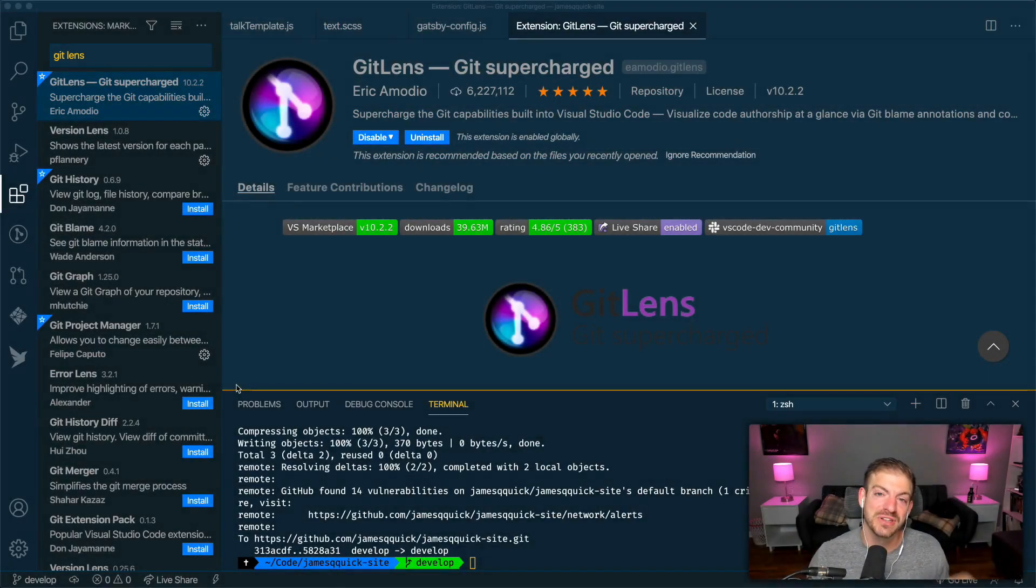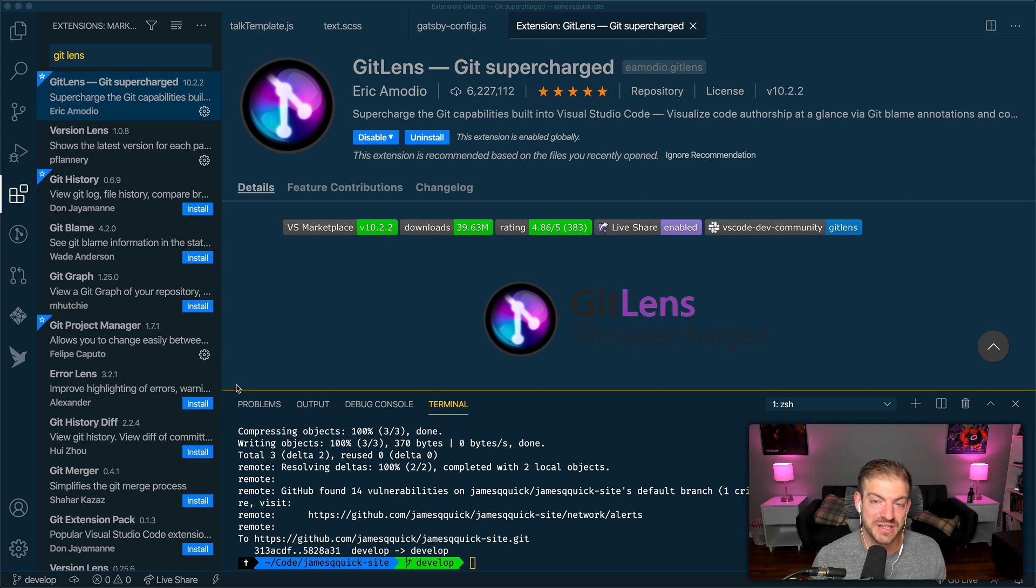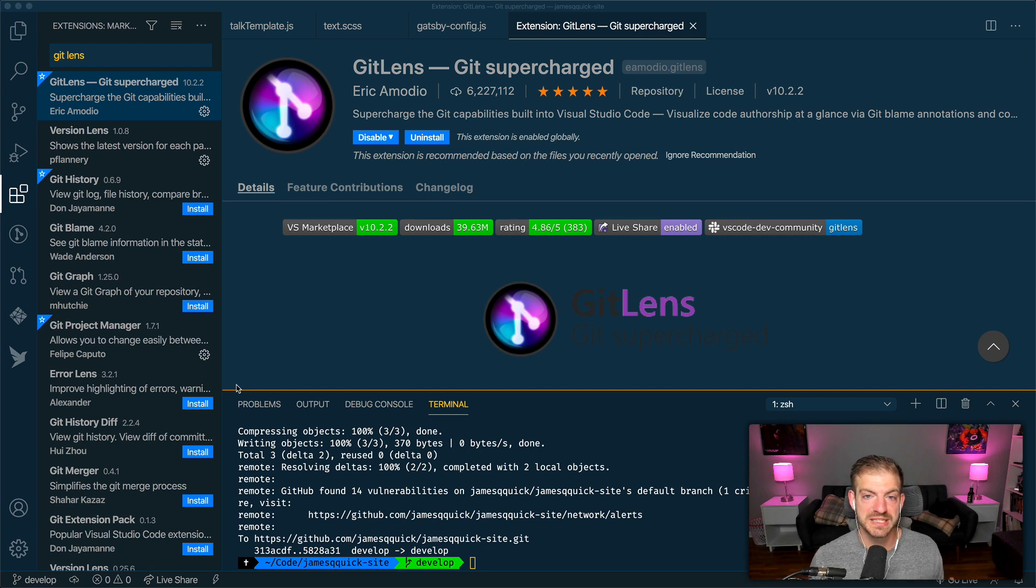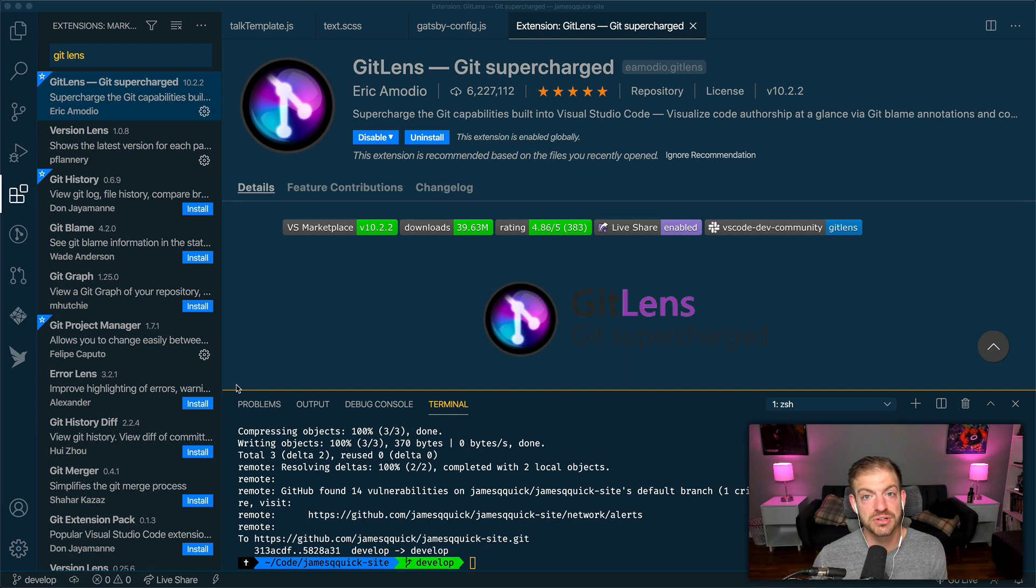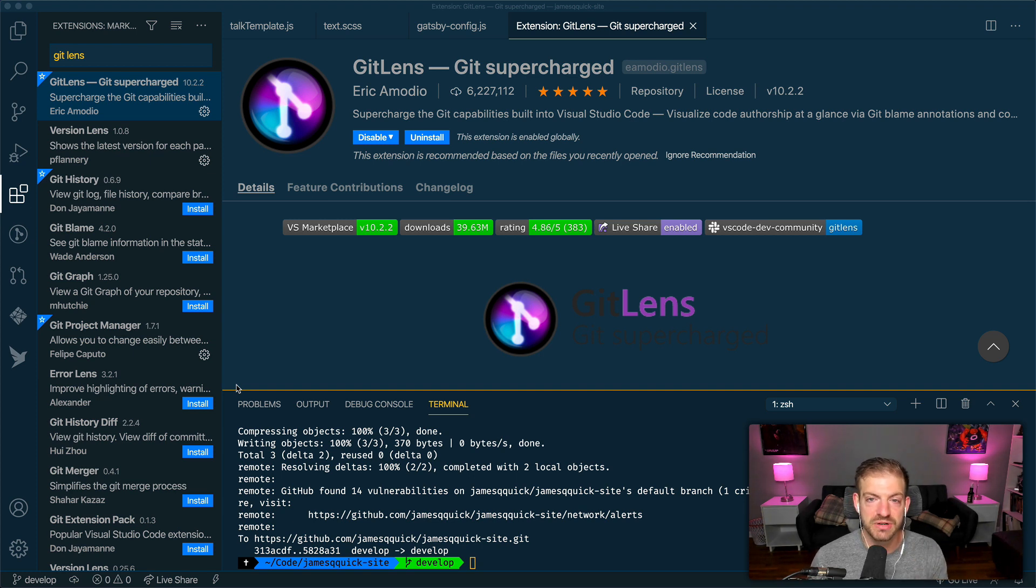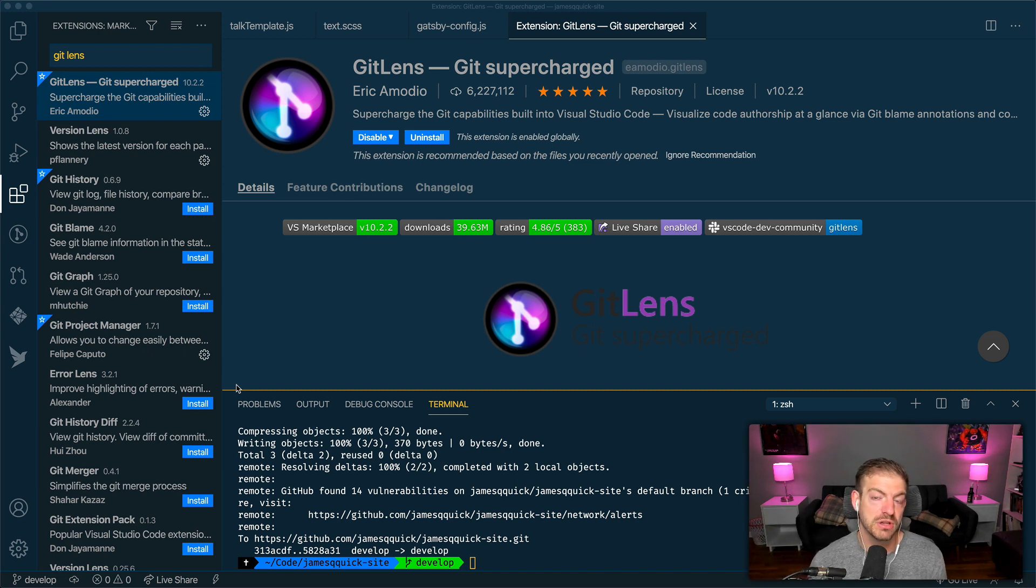This video is about the GitLens extension specifically in VS Code. VS Code already has really good built-in Git tools for doing your basic things like adding, committing, pushing, changing branches, creating branches, merges, that sort of stuff. It's worth taking a look, and I've got a video up here that you can check out for that.